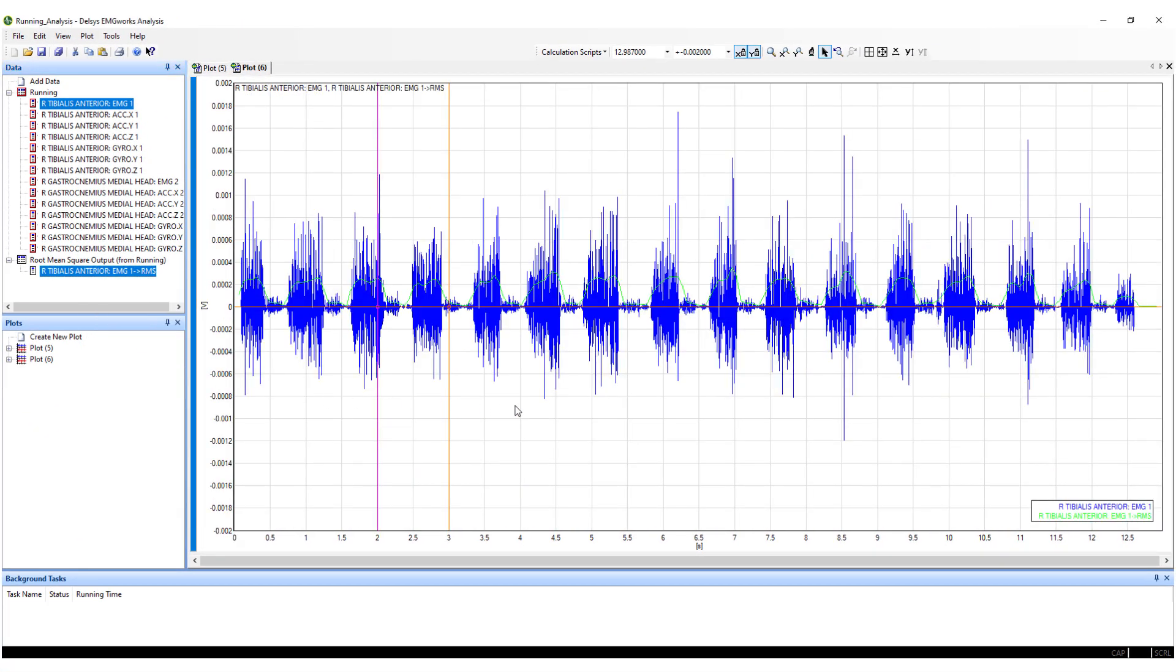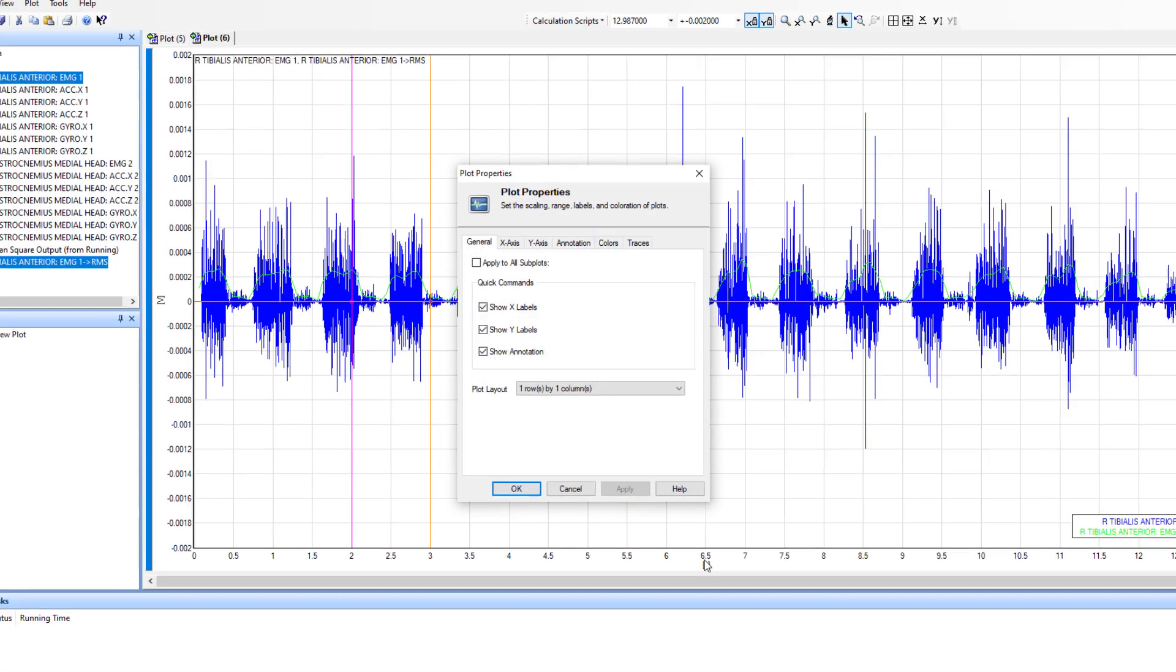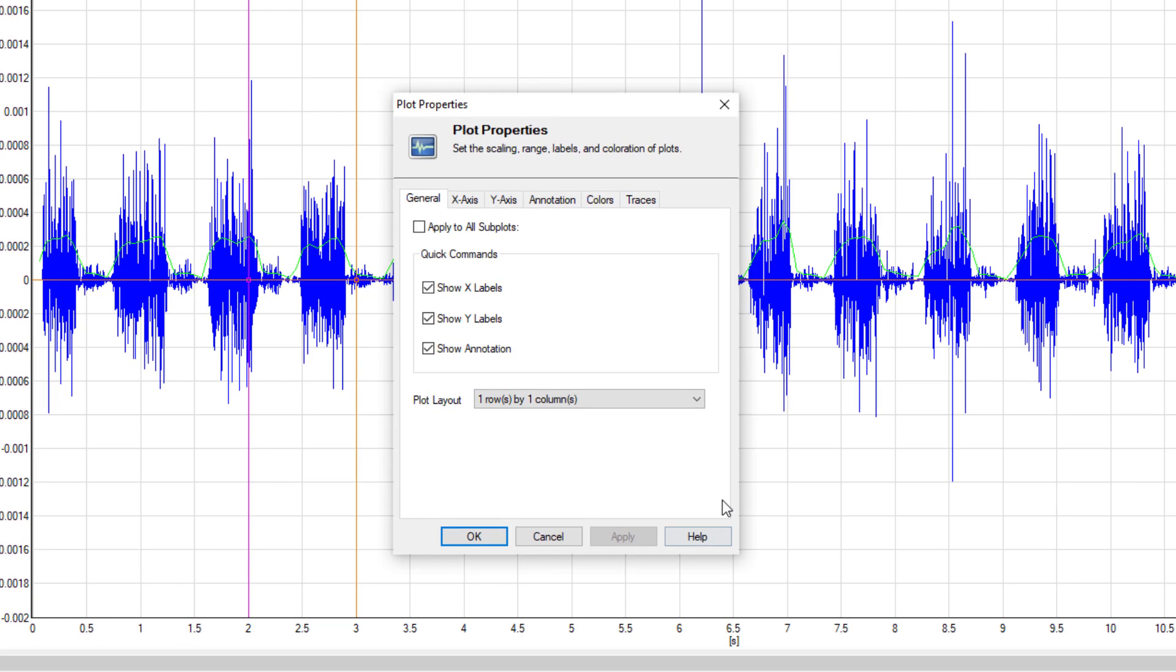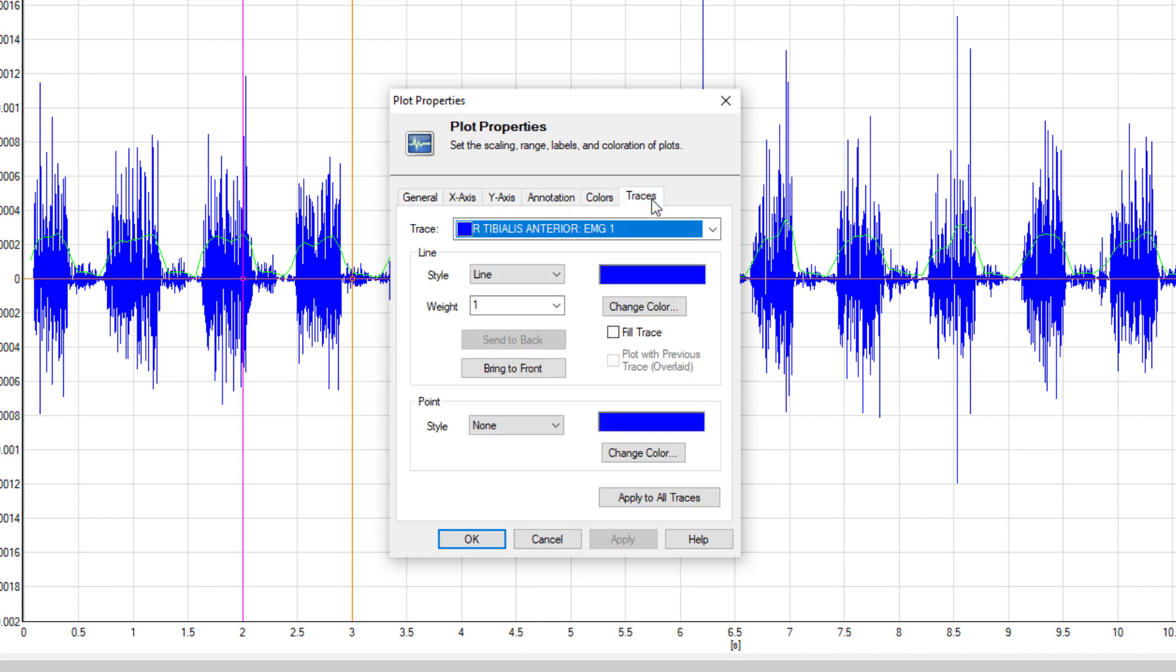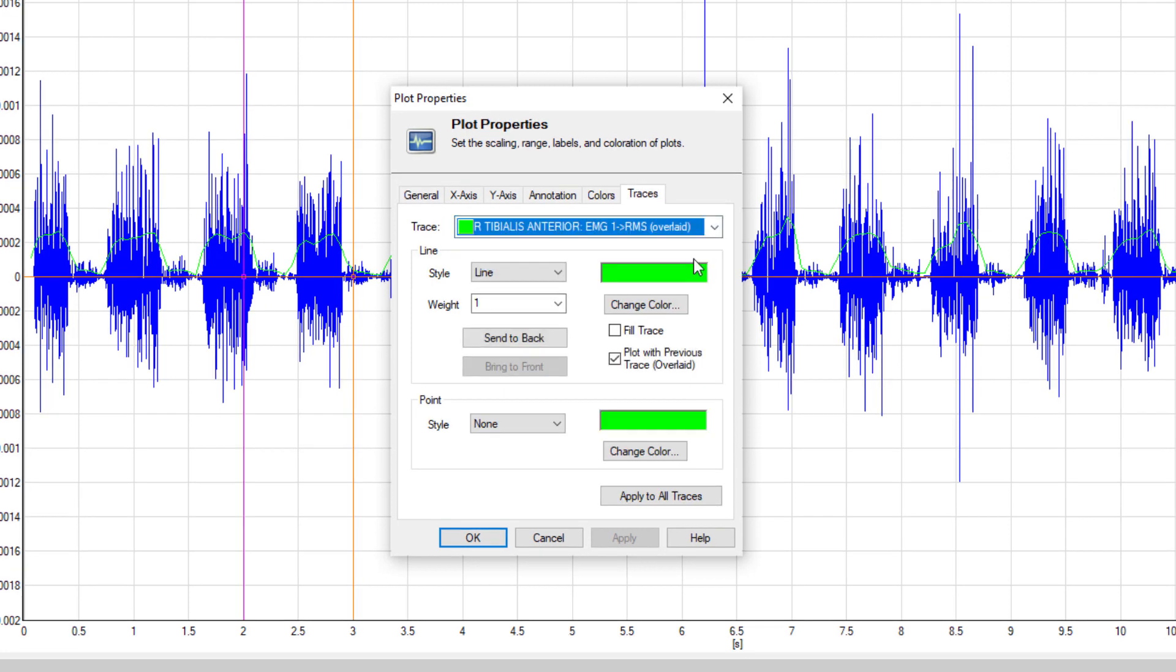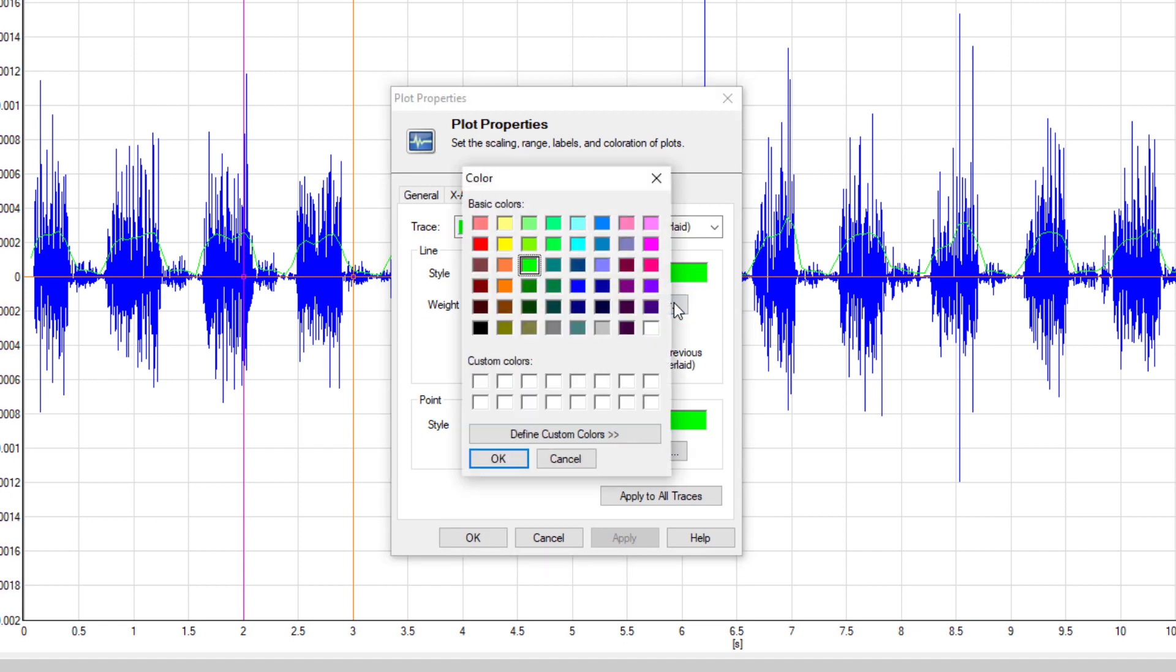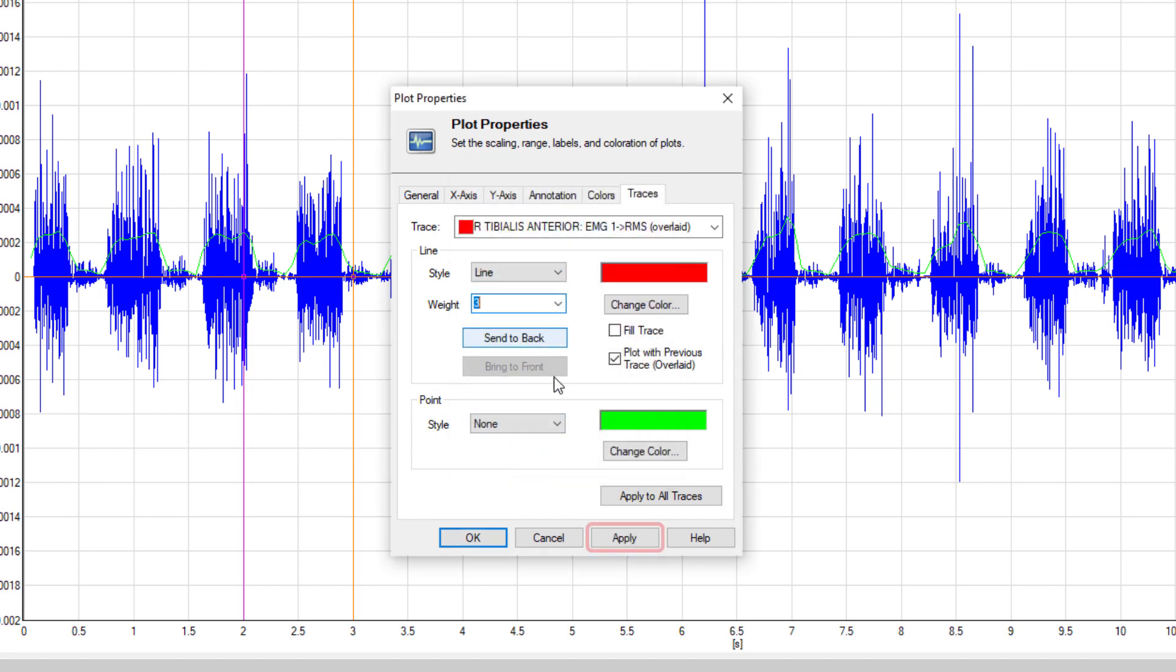The trace color and weight can be changed by right-clicking the plot and selecting Properties. Navigate to the Traces tab and select the channel to alter. Select Change Color to choose the new color and adjust the weighting of the line. Click Apply to commit the change and OK to close the window.